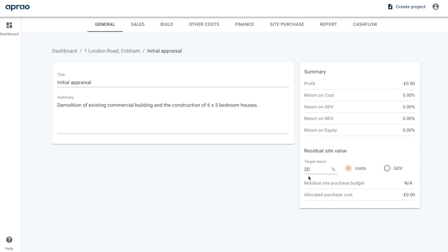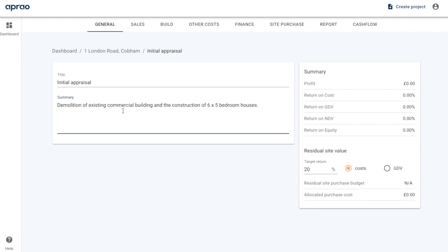The next thing to do is get this appraisal set up how we want. You can change the title and the summary at any time, and you can also set the residual site value. This is particularly important if you're in a land team or looking at making site acquisitions, to make sure you're not paying too much for the site. In this case we're going to set our target return at 25% of cost, and as we complete this appraisal we'll see what we should be paying for the site.